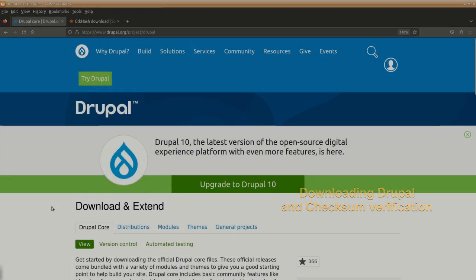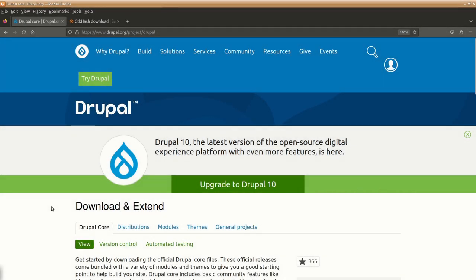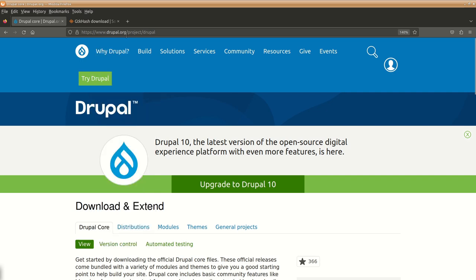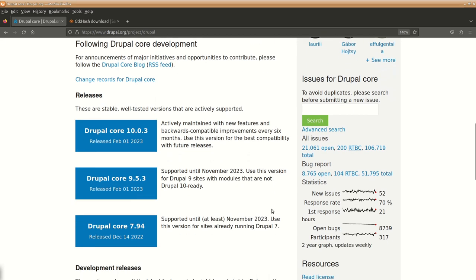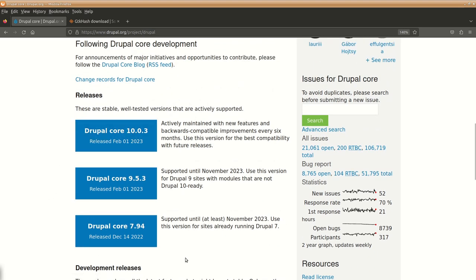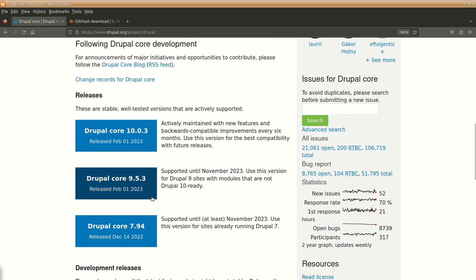To start installing Drupal, first of all we will have to download it. So go to the Drupal's website drupal.org/project/drupal. Here you will get the option for the current three available Drupal releases: seven, nine, and ten. It has been already discontinued.